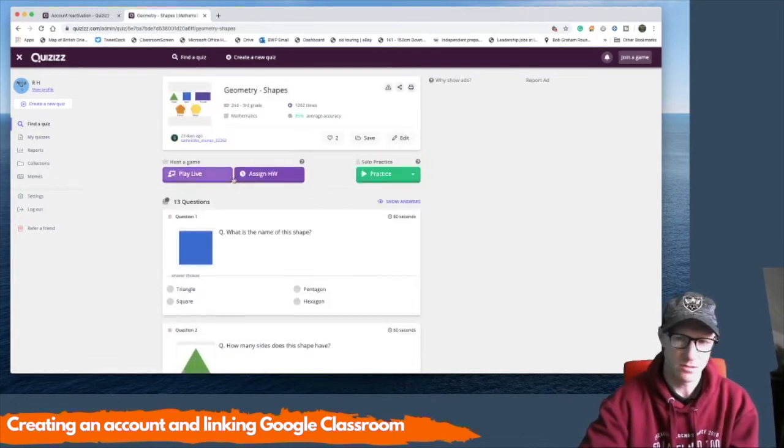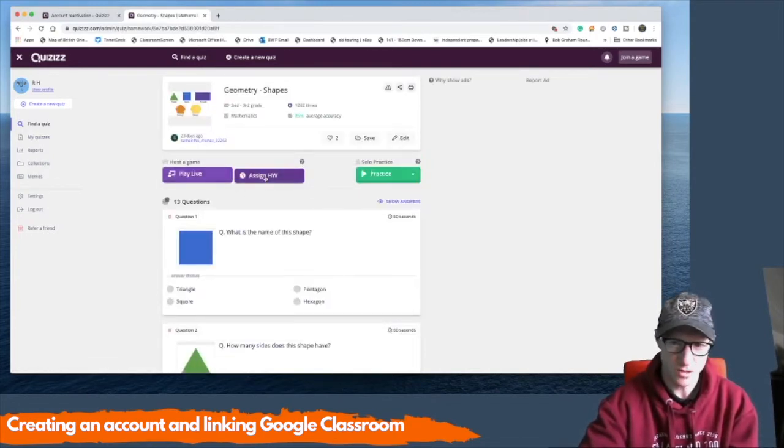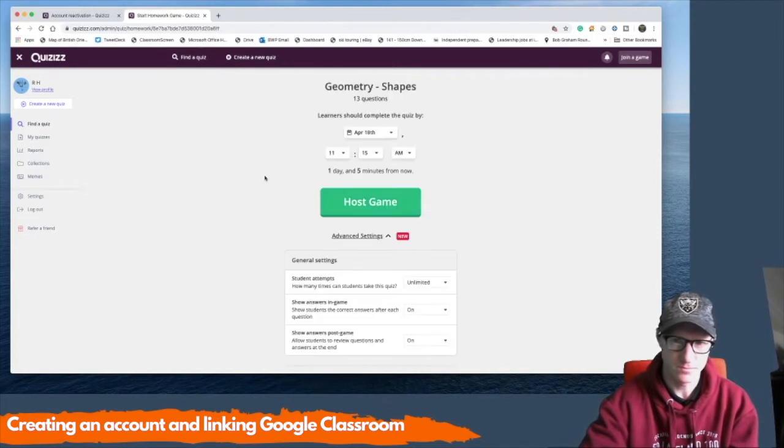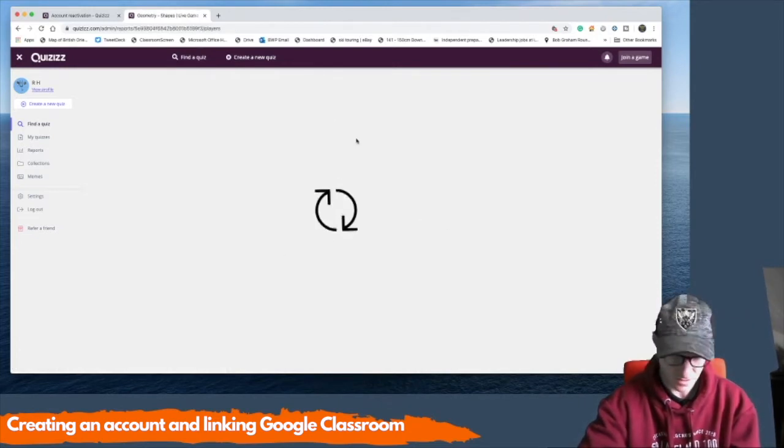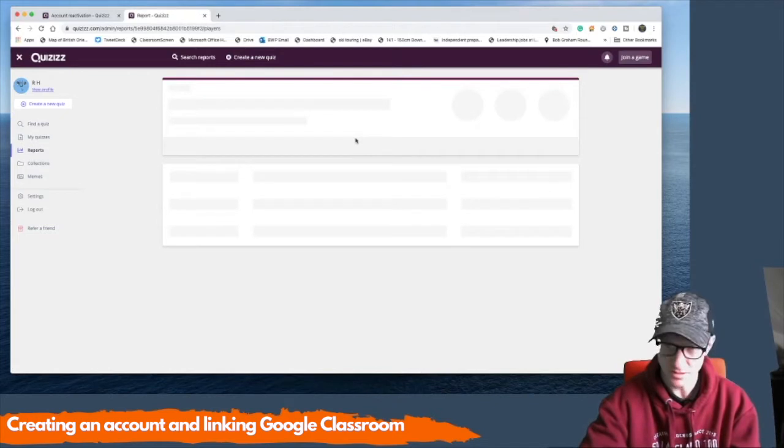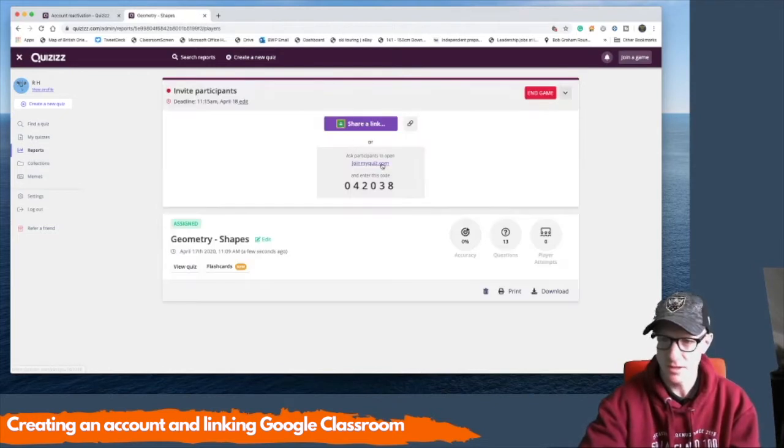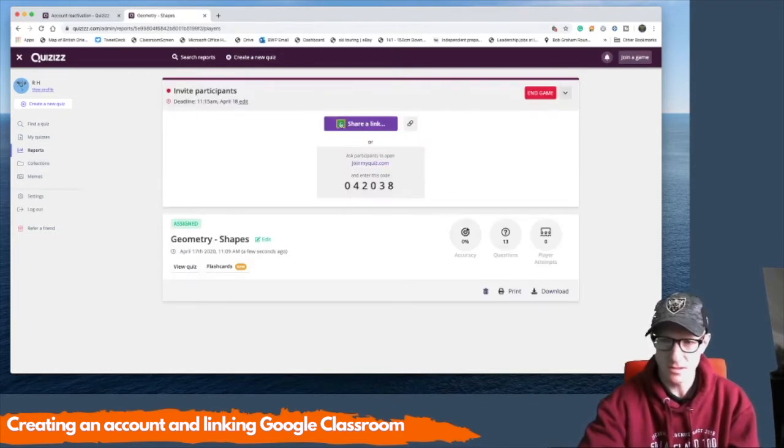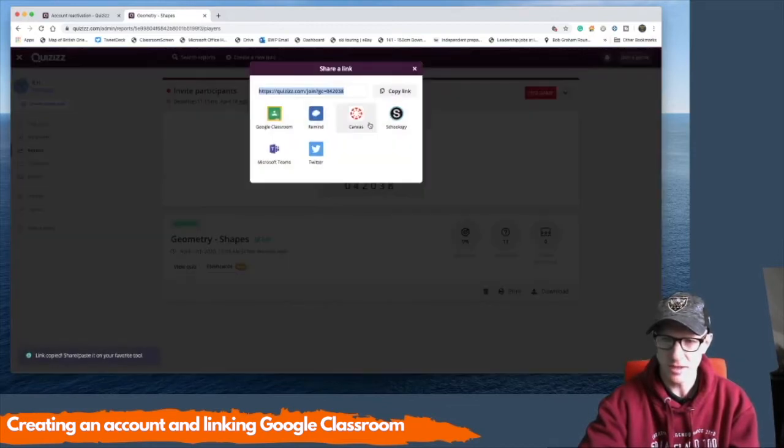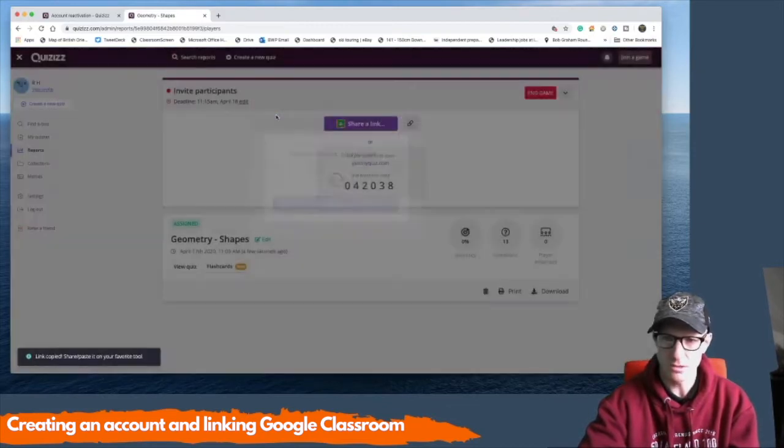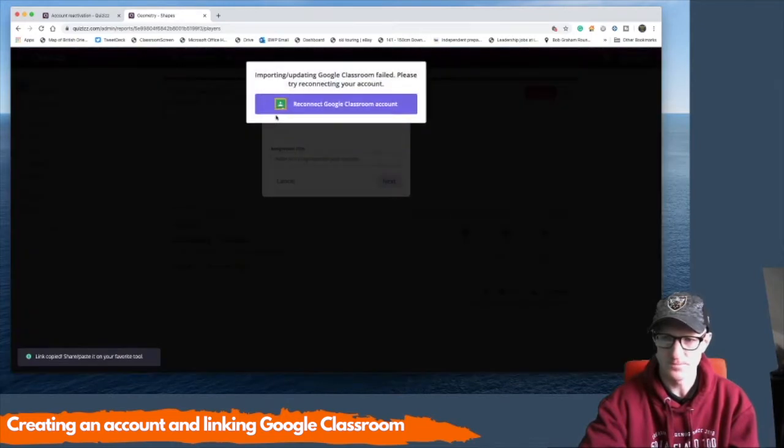And then I'm going to assign it as homework. I'm going to host the game. You can set different time parameters and things like that. And then the key thing here, do you see you've got the Google Classroom logo just there. So if you hit the share link, it will then connect up with your Google Classroom.